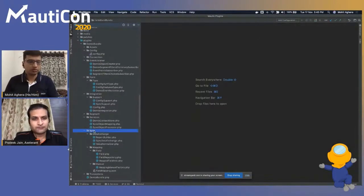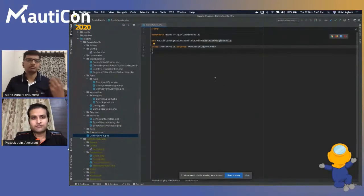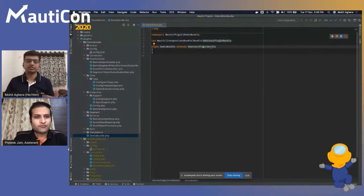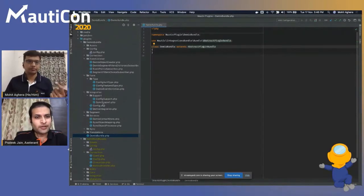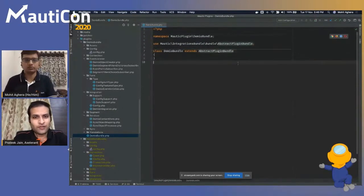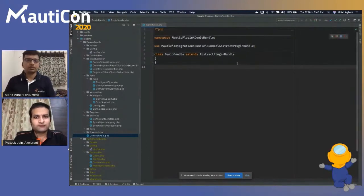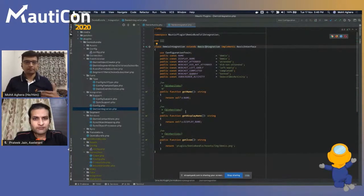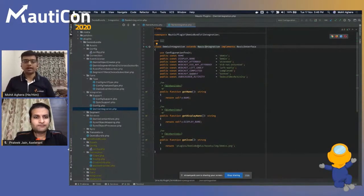Let me show this in code. Initially, this is the first class — DemoBundle — which extends AbstractPluginBundleClass and has various methods you can leverage depending on requirements. The next class is the integration class, where we extend BasicIntegration. This class is present in the integrations bundle and has various methods like getName, getDisplayName, and specifying the icon path so it renders properly on the interface.